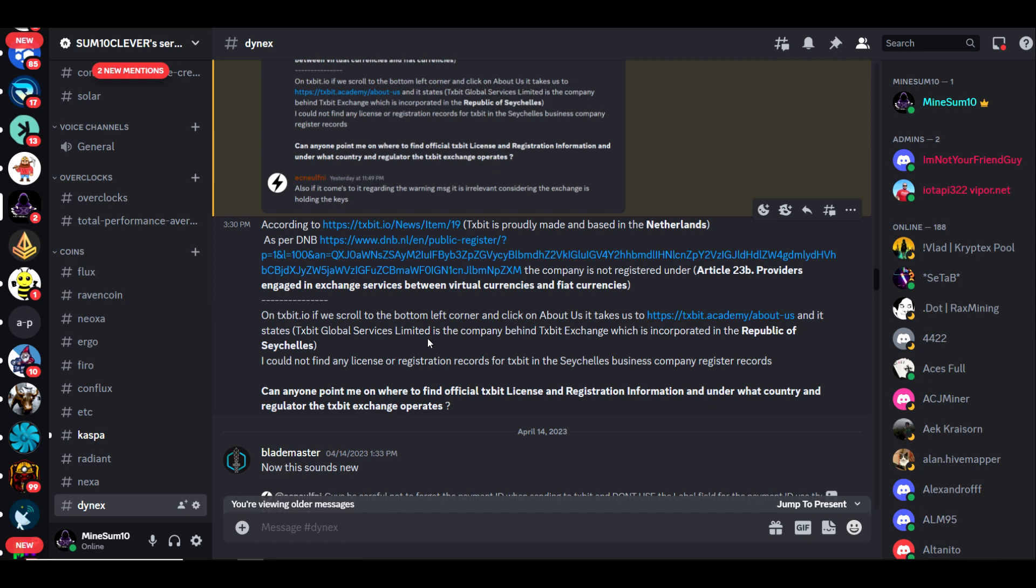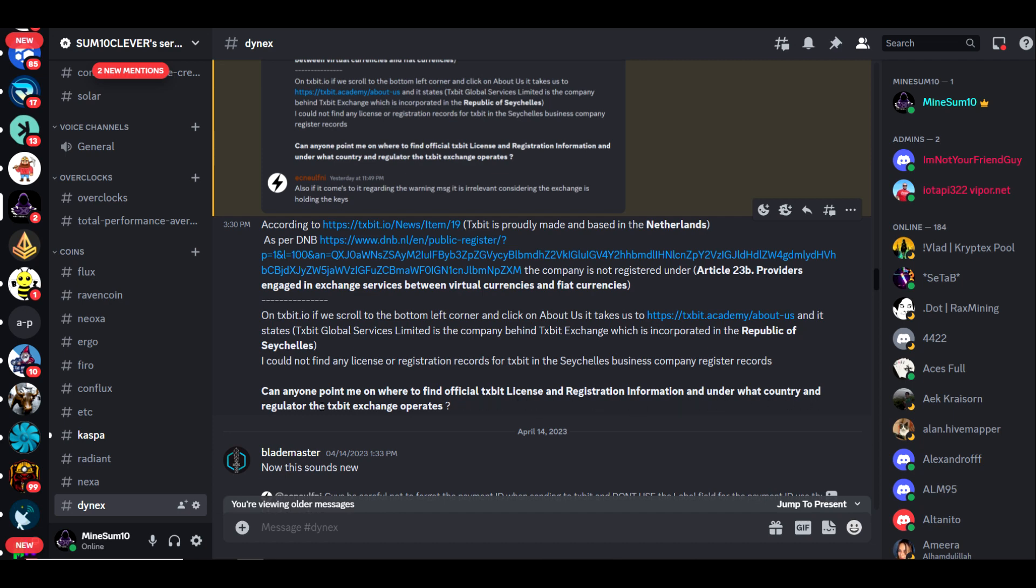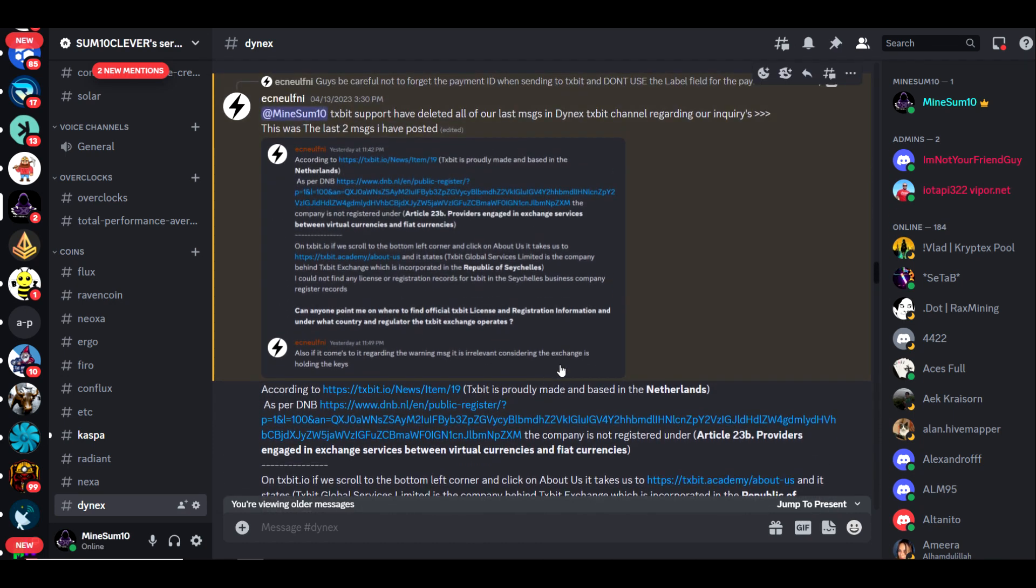It states Textbit Global Services Limited is the company behind Textbit Exchange, which is incorporated in the Republic of Seychelles. I could not find any license or registration records for Textbit in Seychelles business company registration records. I don't know for certain if they were able to find this information, but the warning signs have been there for a little while.